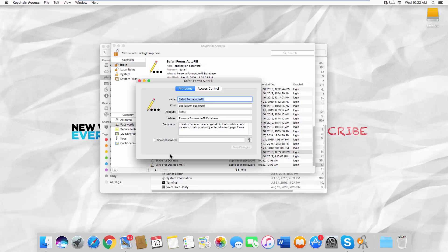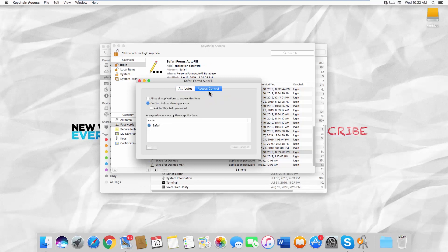Go to the Access Control tab. You can select what applications will have keychain access. Check Confirm before allowing access and Ask for keychain password.